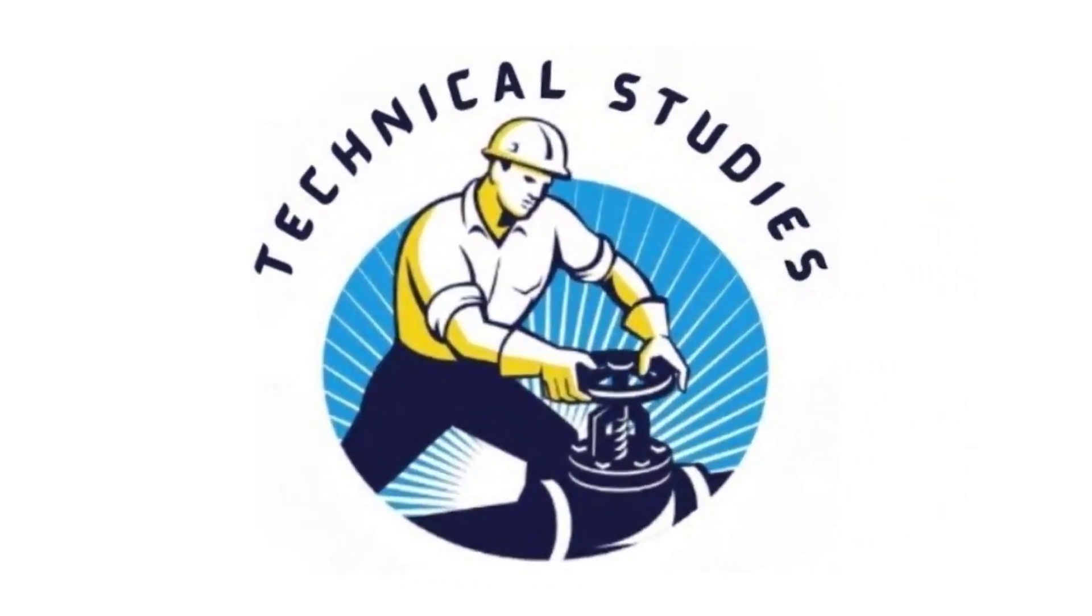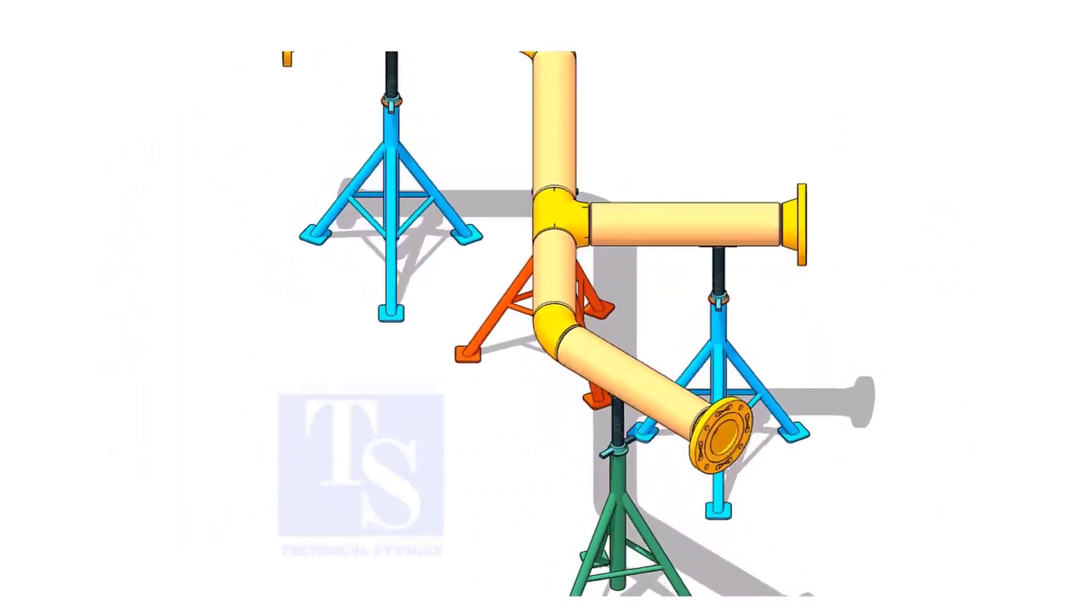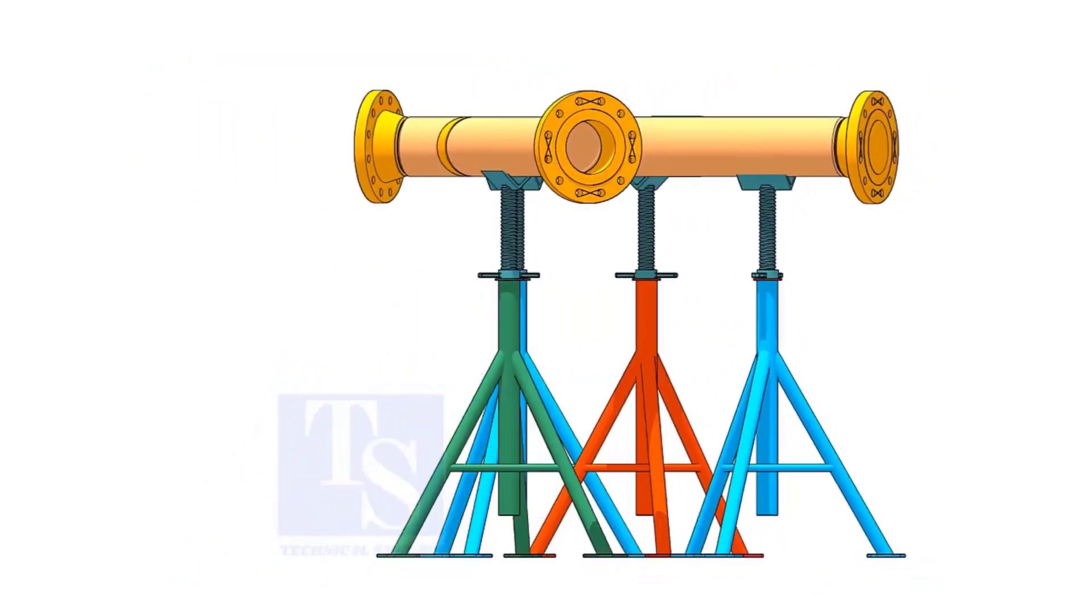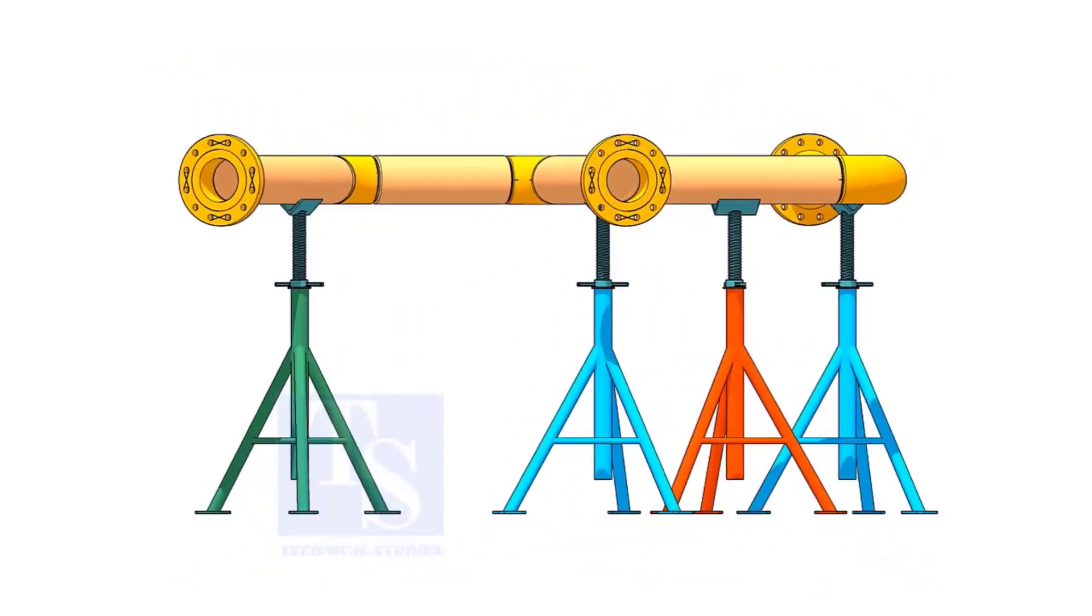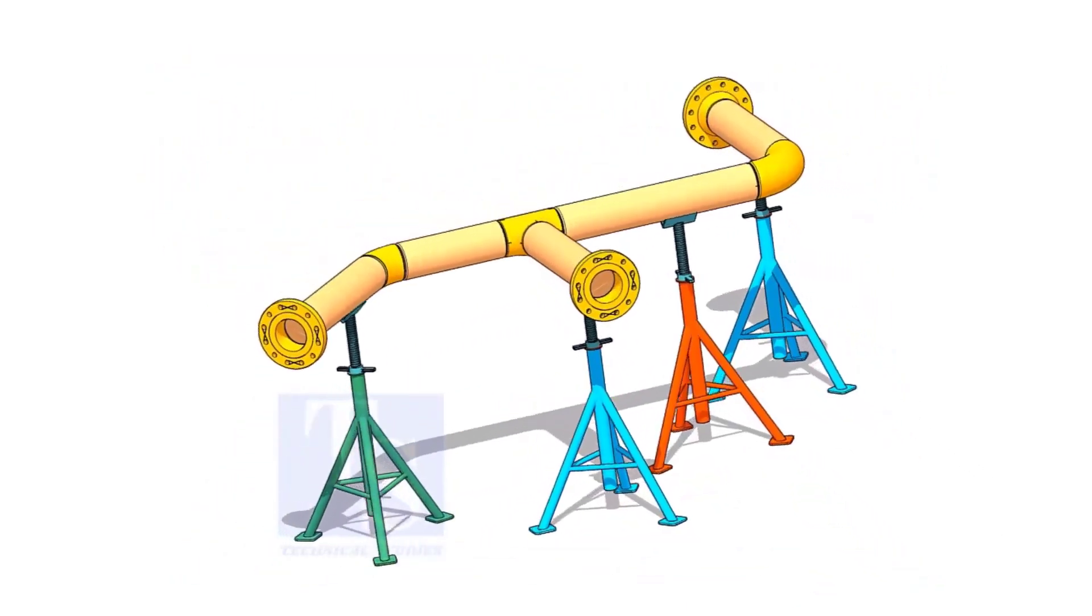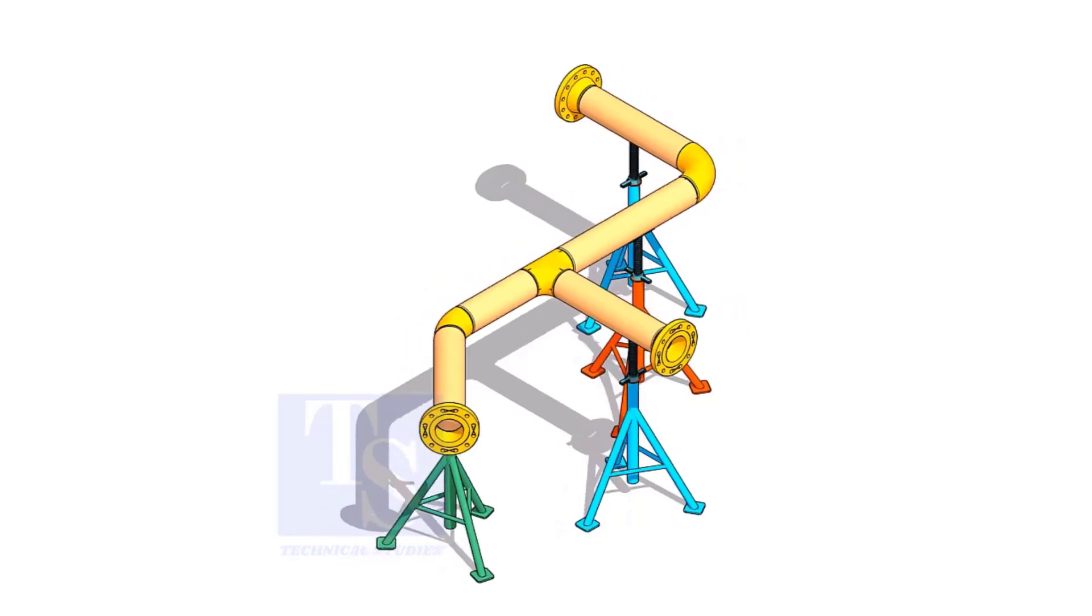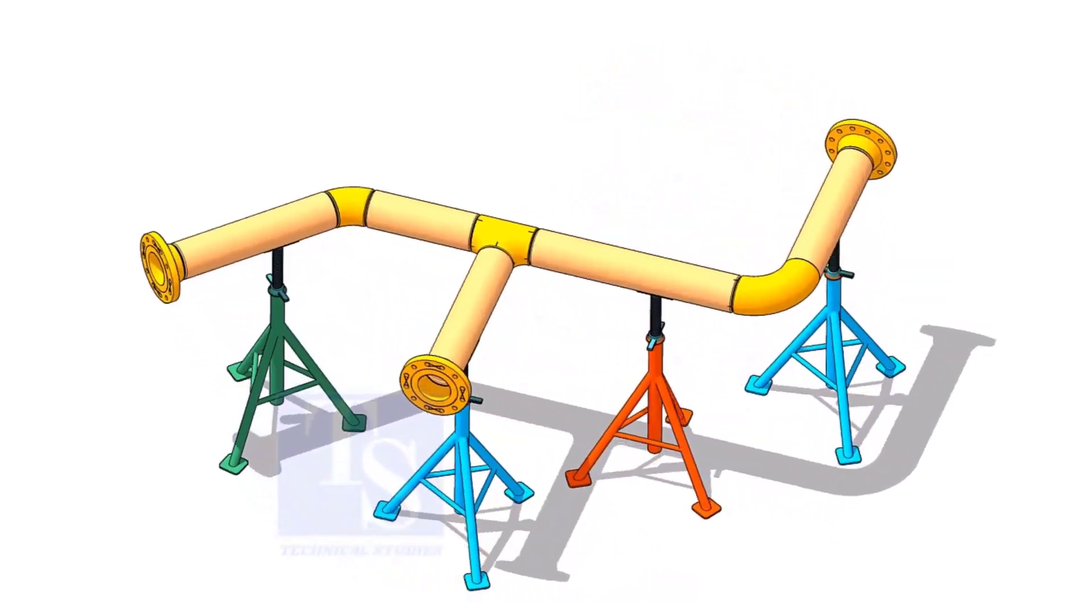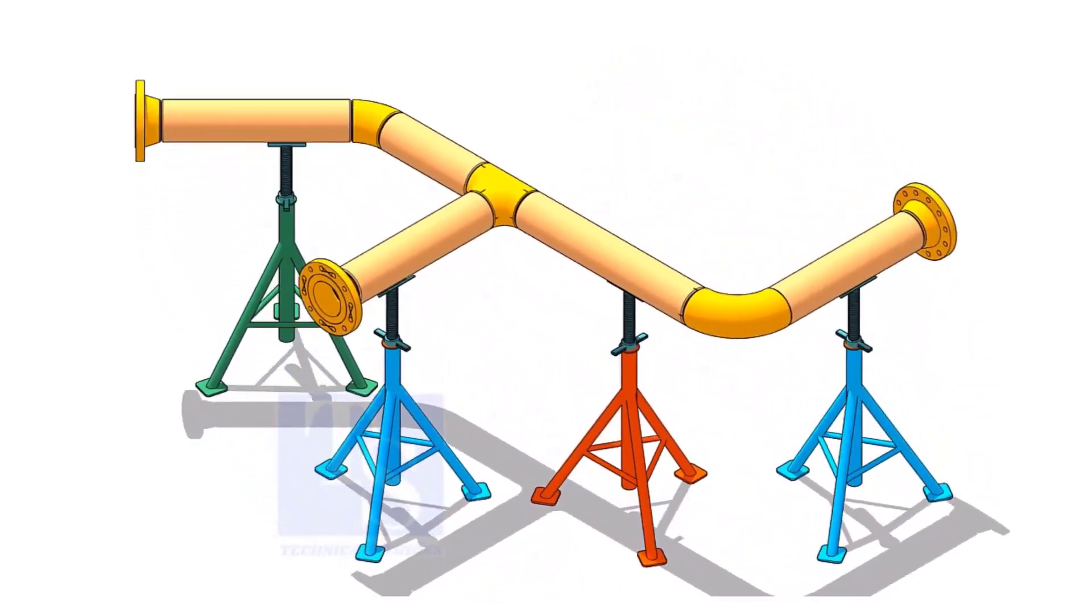Welcome to Technical Studies. If you get an isometric drawing for fabrication, what you will do first? I am sure you will check what is the size of the pipe, then the pipe schedule, flange class, etc.